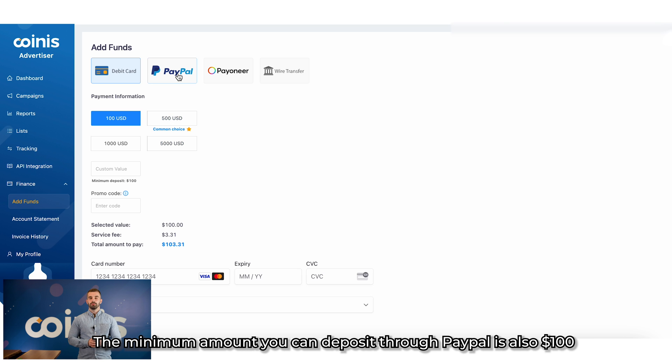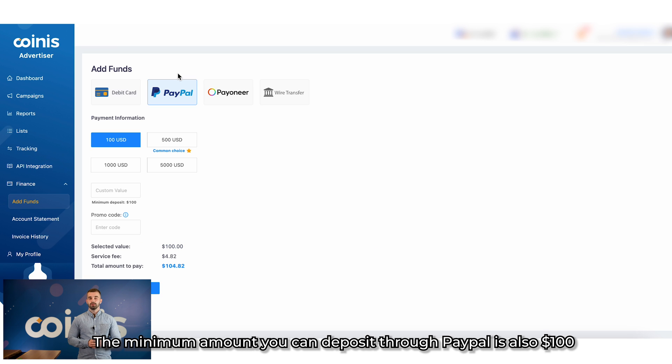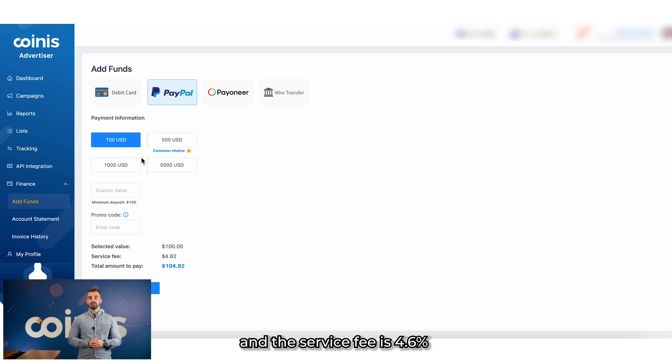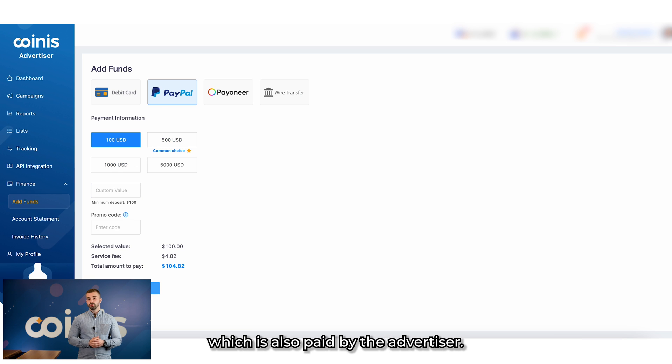The minimum amount you can deposit through PayPal is also $100, and the service fee is 4.6%, which is also paid by the advertiser.